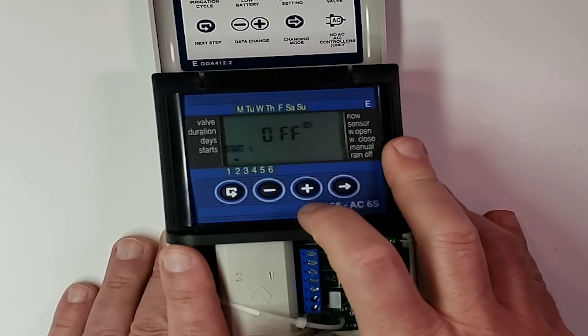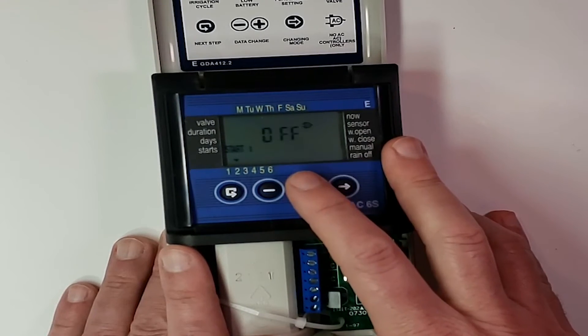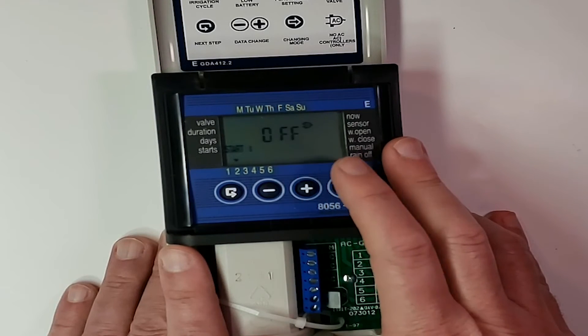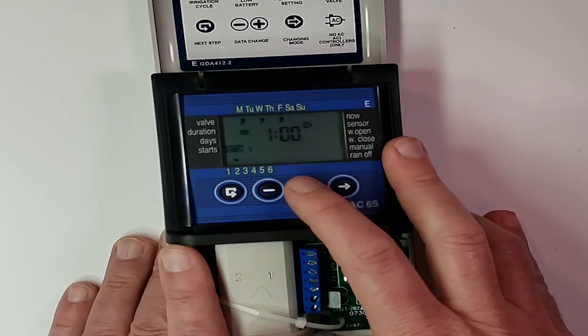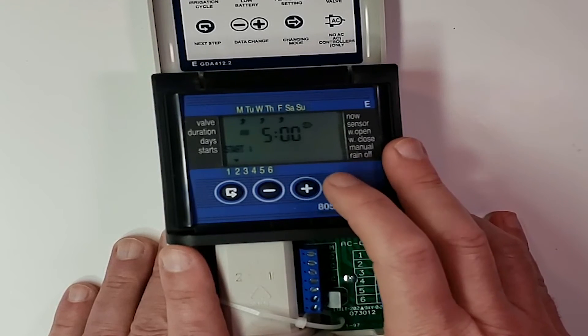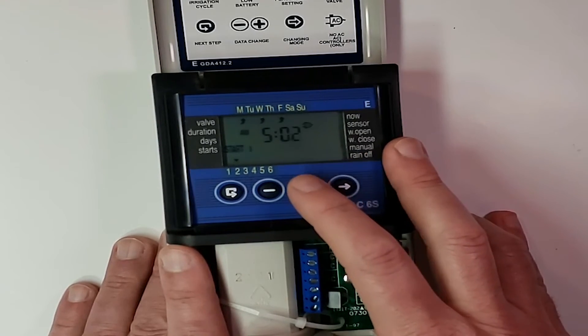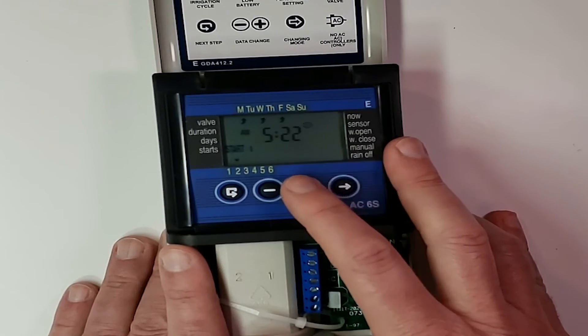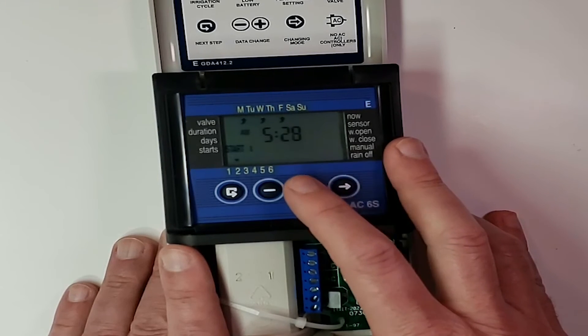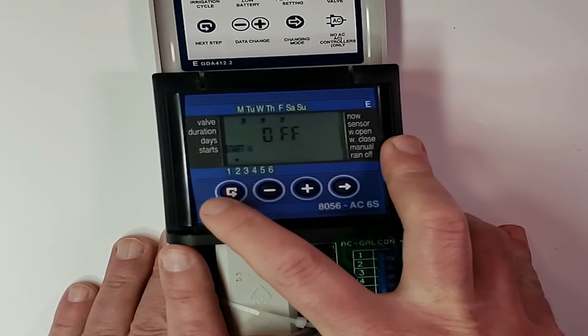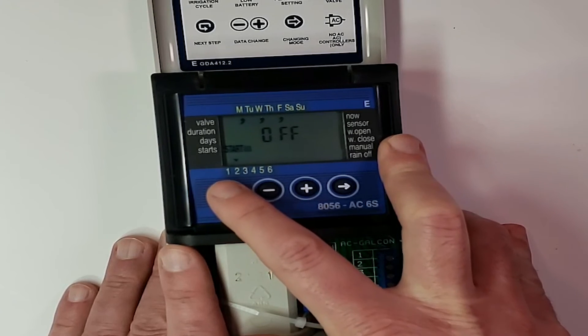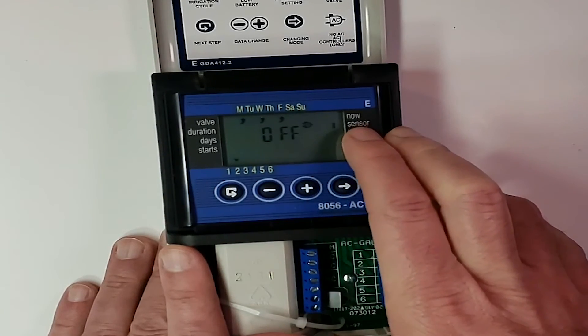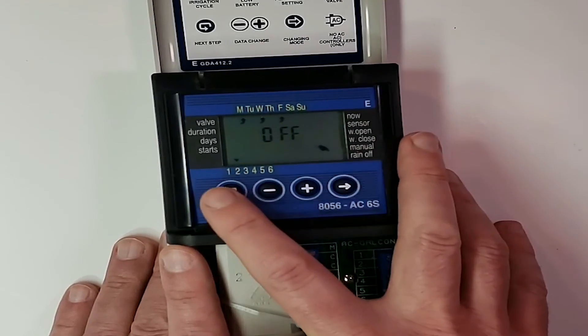Start time one. We do want to do that. So we right arrow. And let's make start time one 5:30. So it doesn't overlap the other valve. So we hit the plus arrow until we see 5:30. Right arrow and plus plus plus until we get to 5:30. And then once we're there, we can go ahead and hit enter. We don't need a start time two. Don't need a start time three. Don't need a start time four. And we don't have a rain sensor wired in. So we're going to leave that off. And we don't have a manual button. So that's good to go.